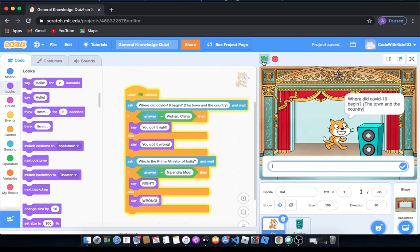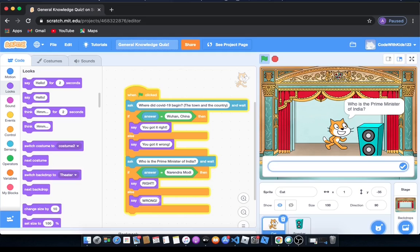So it's going to ask the first question: where did COVID-19 begin, the town and the country? We'll put Wuhan China. The thing is it won't even tell us if we got it right or wrong.